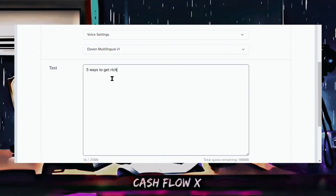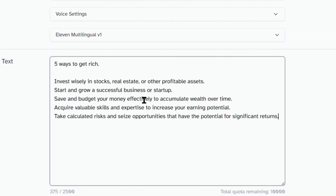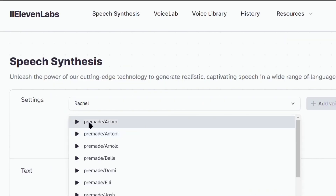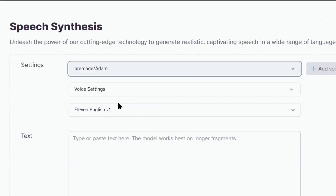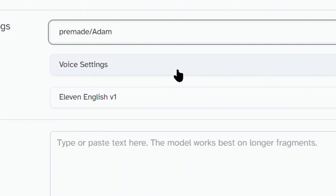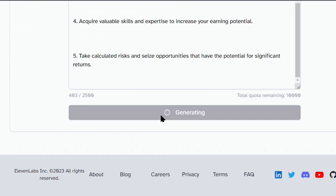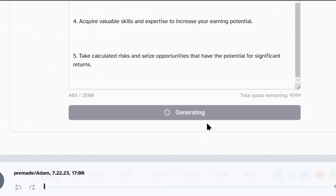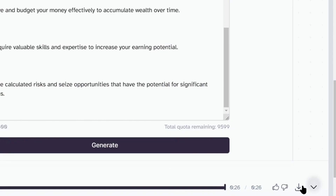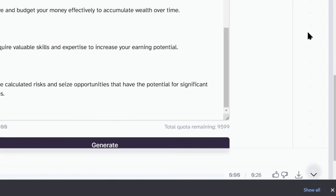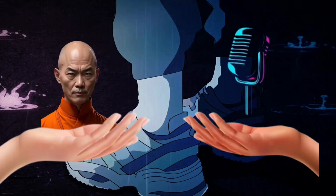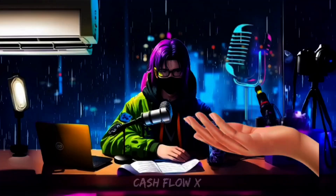So go to ElevenLabs again, paste the script and select the perfect voice you like. I prefer Adam — hit generate. It will take some time to generate. Also in ElevenLabs, place full stops and commas at correct places. After generation, download it. Now you have your avatar and voice ready.